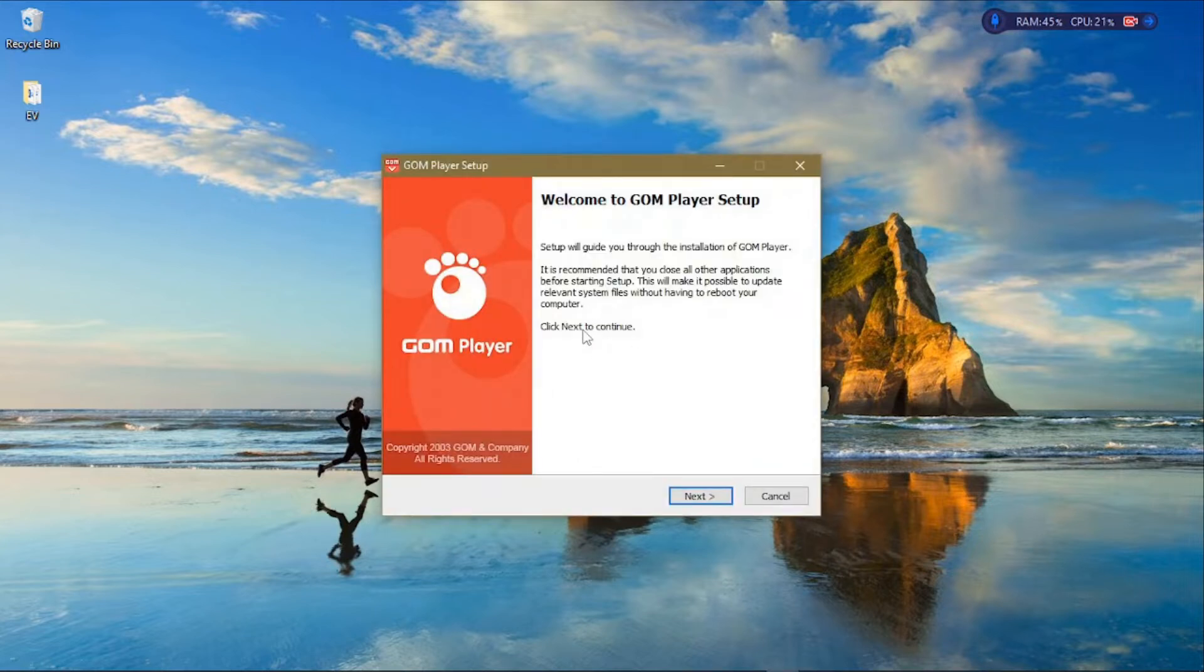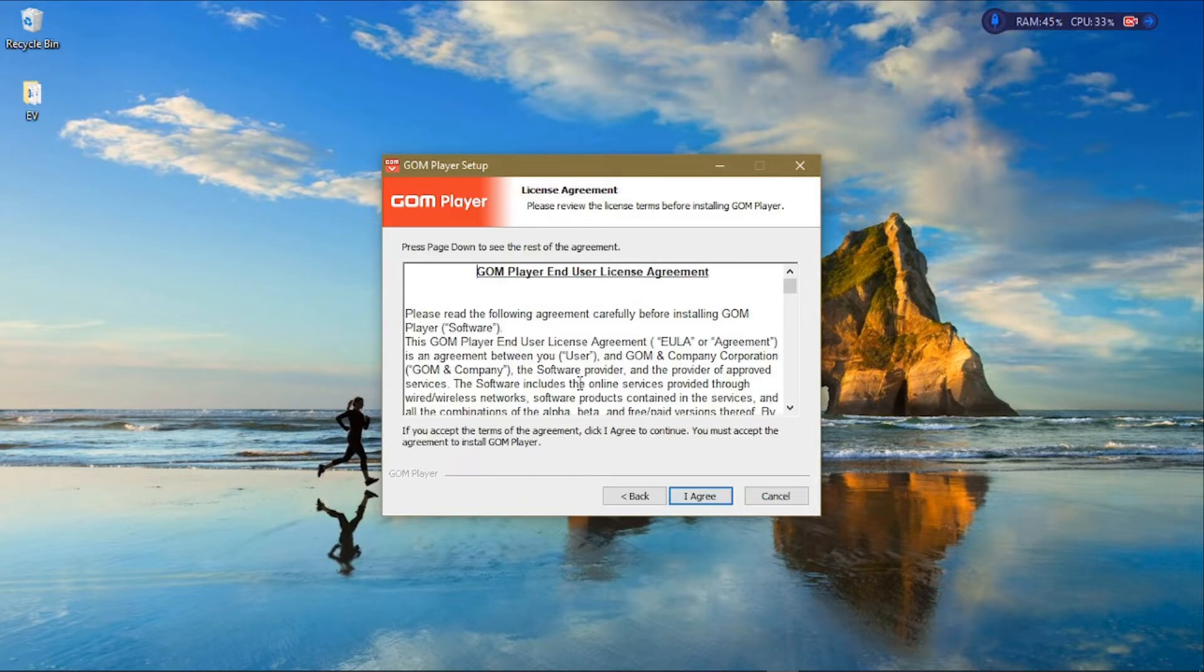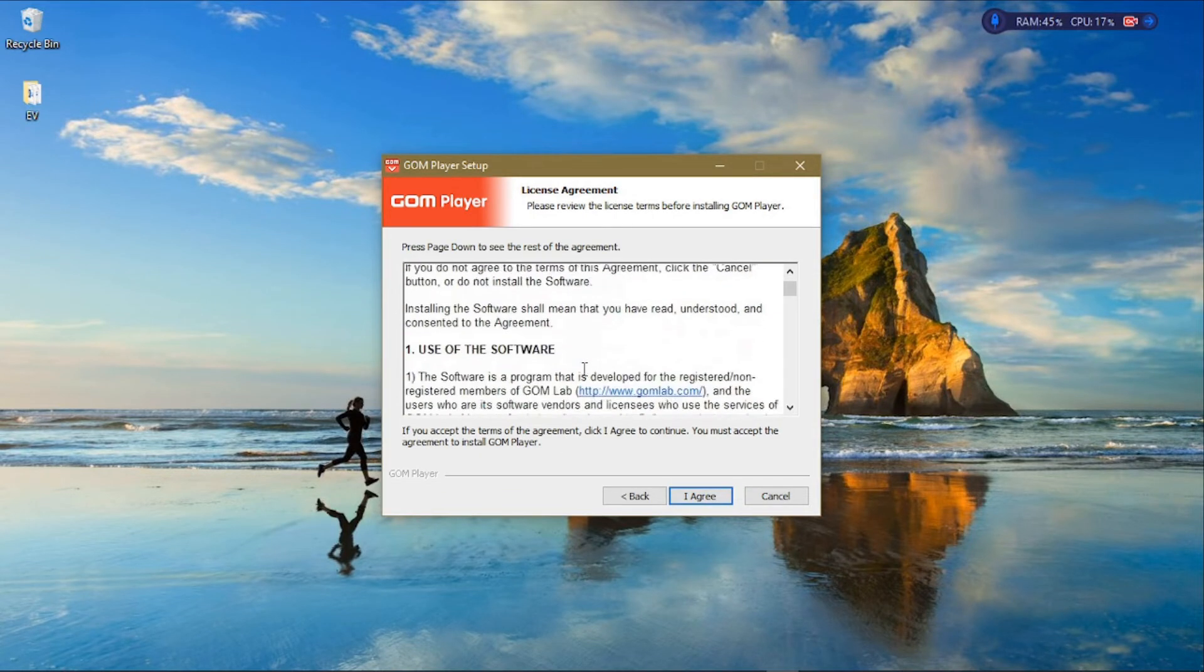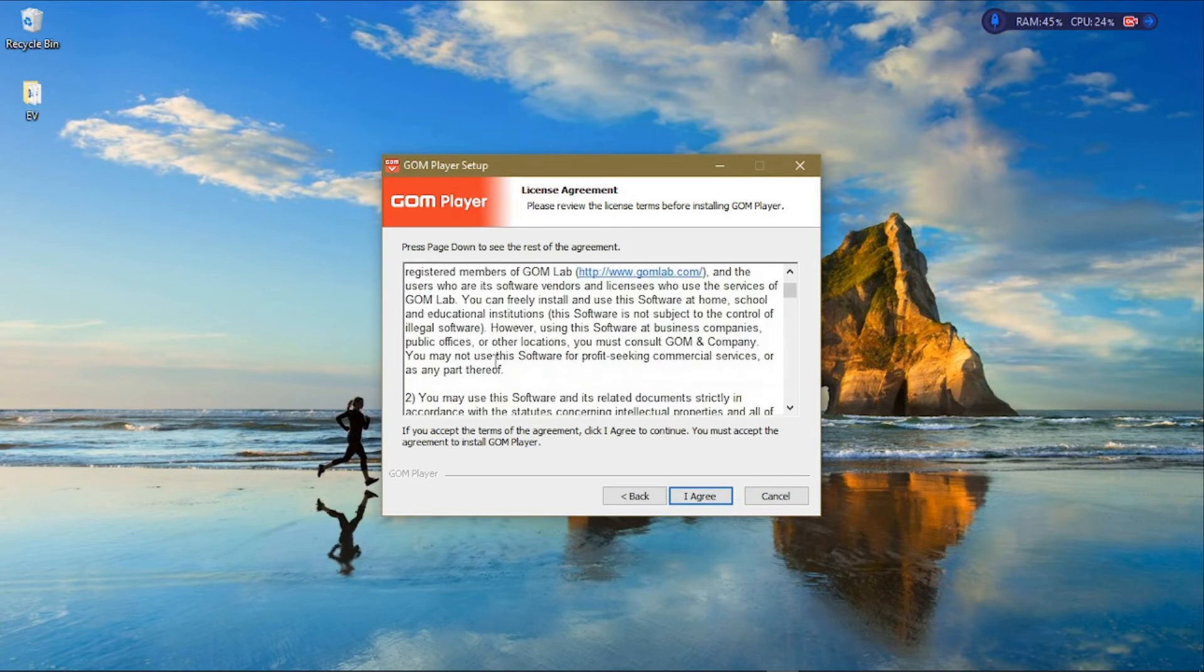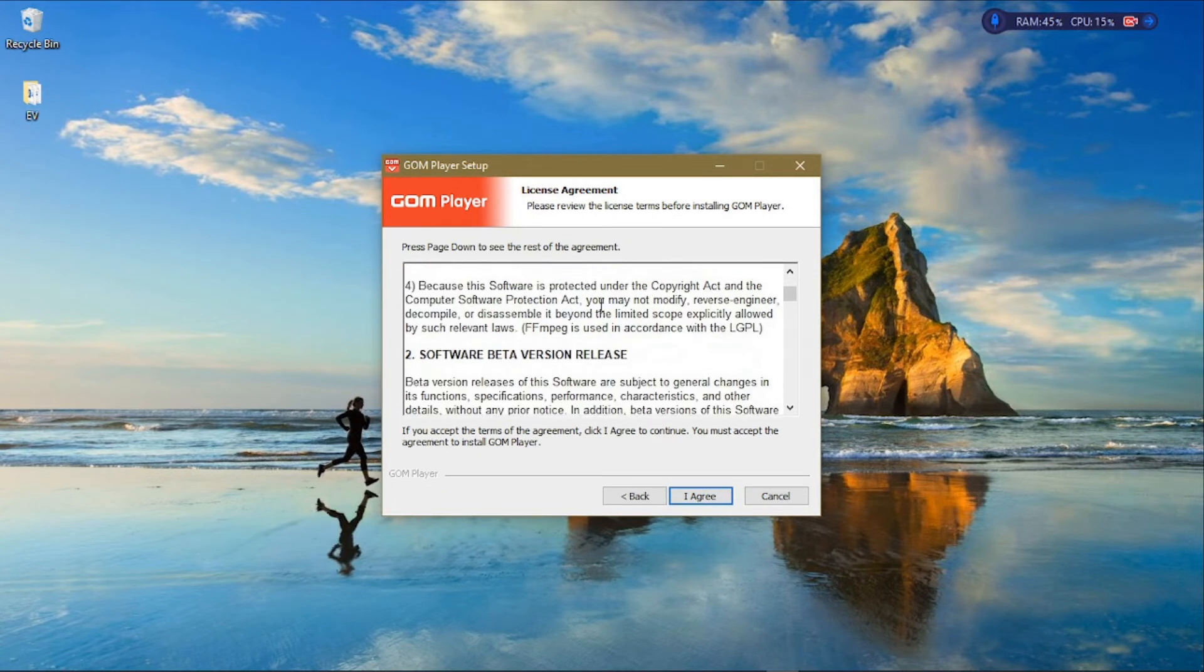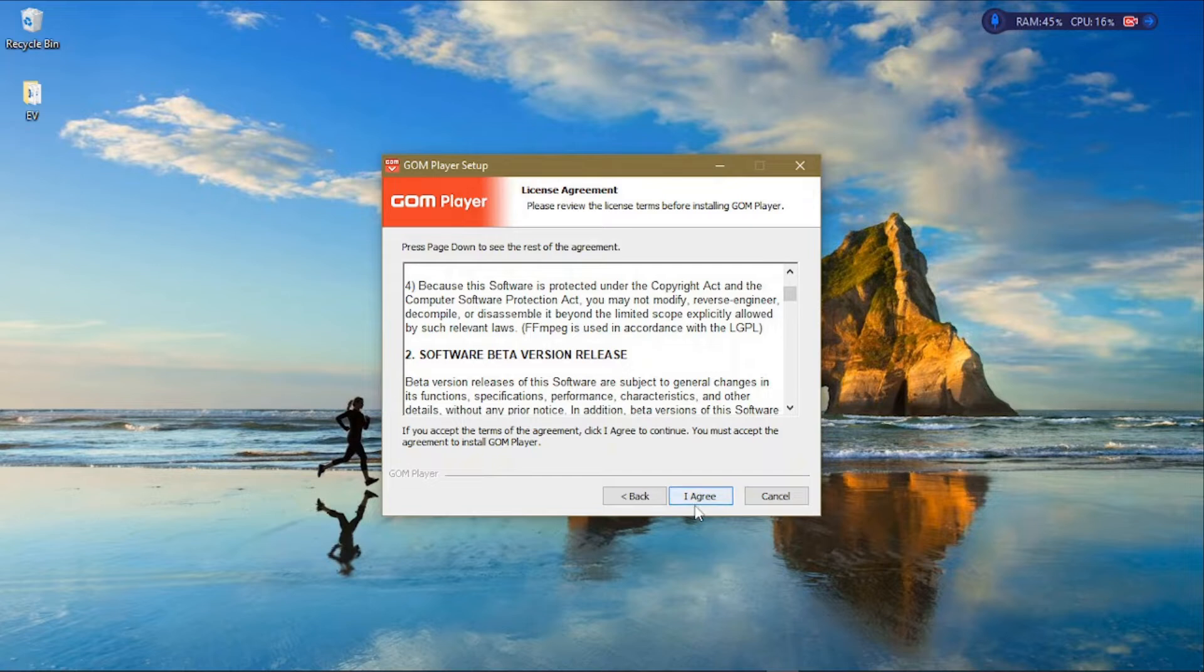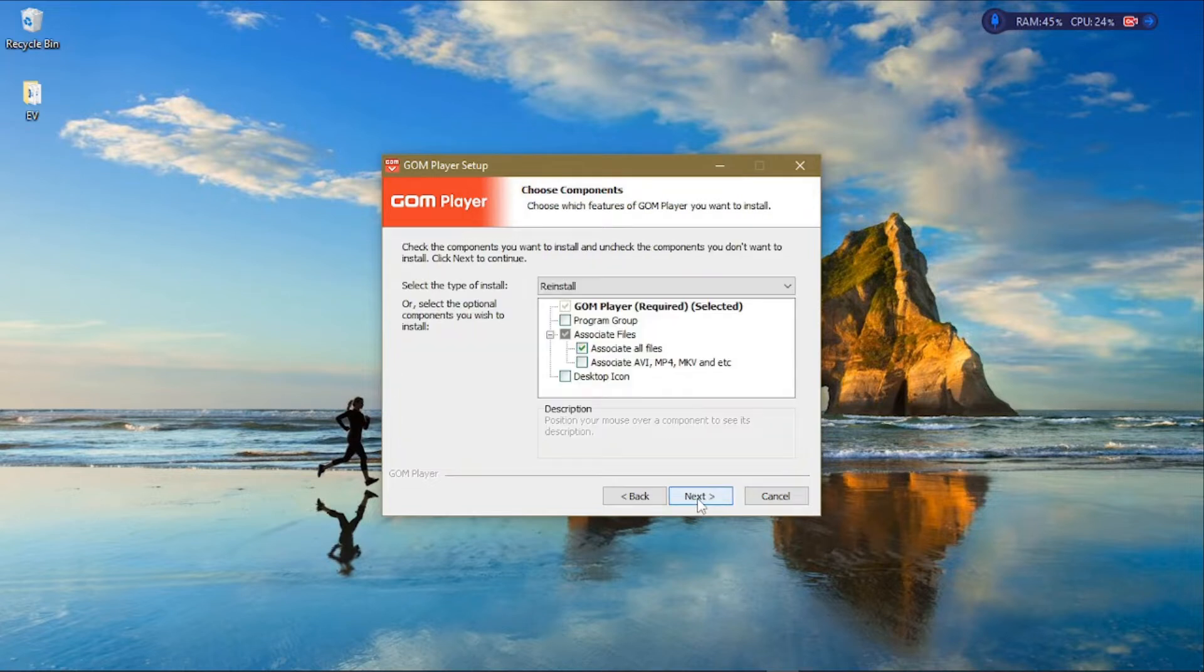Just click on Next. Then on this next page you have to agree to the license agreement, so just click on I Agree in order to be able to continue.